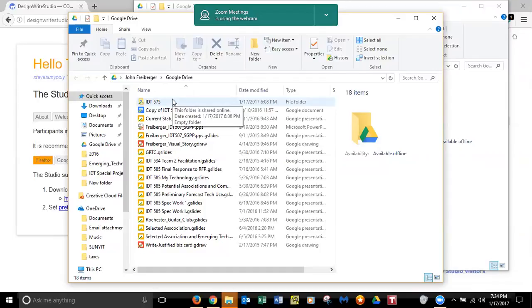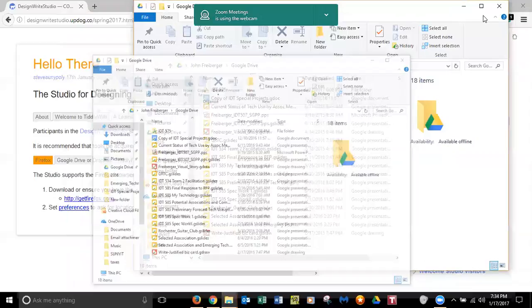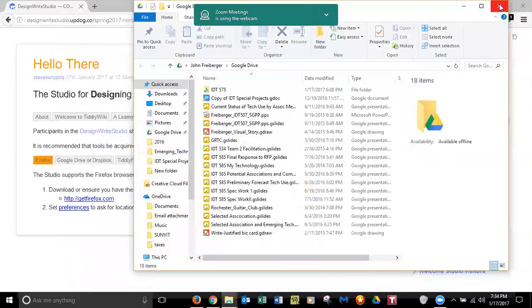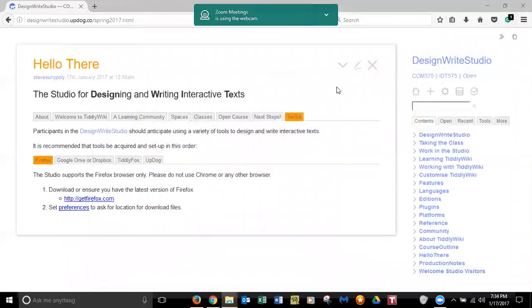You got Google drive, you're signed into your Google drive in, should be, should be. Yep. So if you go down there on that icon and right click on it.